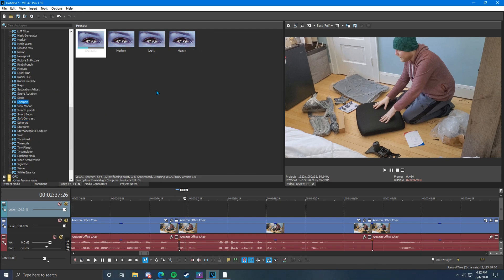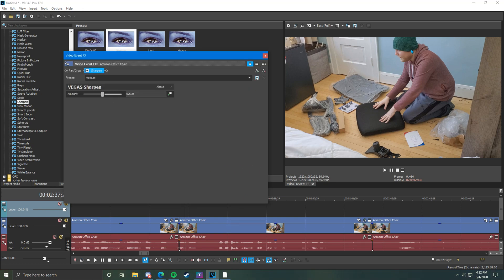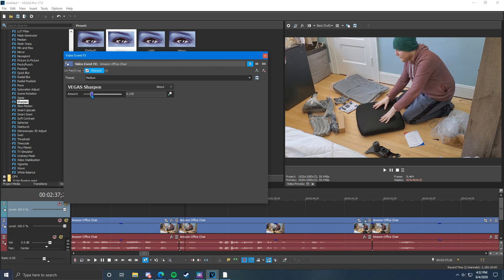Sharpen is another pretty important one. This is useful if your camera records soft images — a lot of smartphones tend to do that. Click on sharpen, select a preset — I usually do the medium — drag it down to the timeline, and as you can see it already starts to take effect. You can adjust the amount. Full amount is over-sharpened and looks terrible, but having a little bit of extra sharpening makes the video look more professional and higher quality overall.